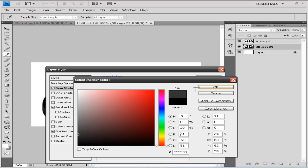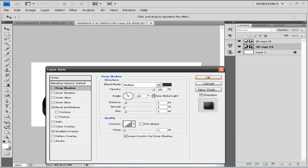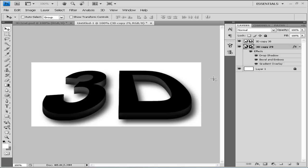For the Drop Shadow, set opacity to 100, uncheck Use Global Light, set the angle to 130 degrees, distance to 19, and size to 21. Click OK. Now we're finished with our bottom layer.